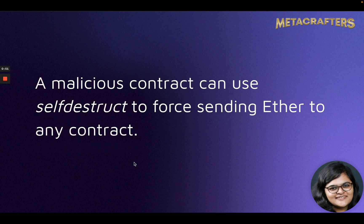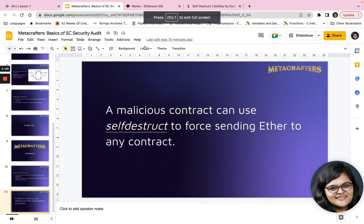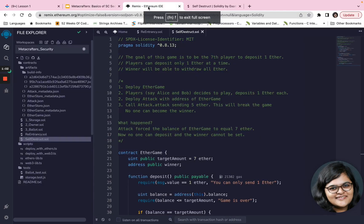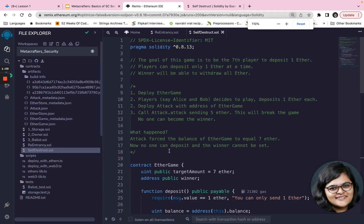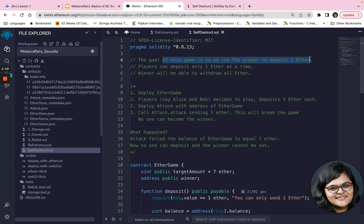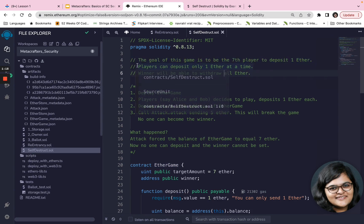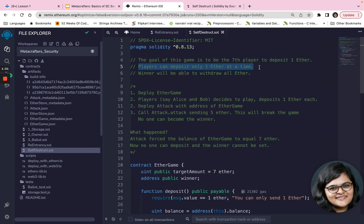However, a malicious contract can use self-destruct to force-send Ether to any contract. Let's see how this attack takes place with a ready-made example. This particular contract is an EtherGame contract, and the goal of this game is to be the seventh player to deposit one Ether. Players can deposit only one Ether at a time, and the winner will be able to withdraw all Ether.